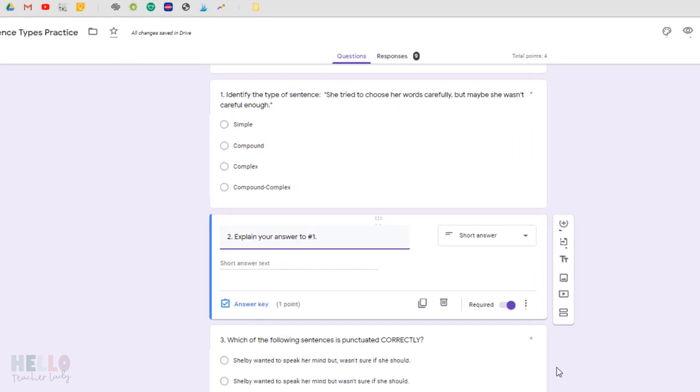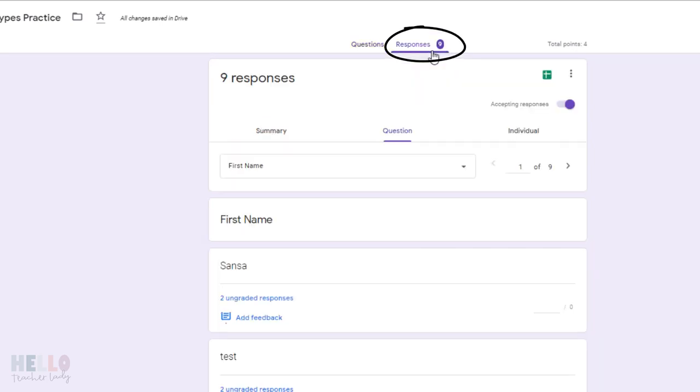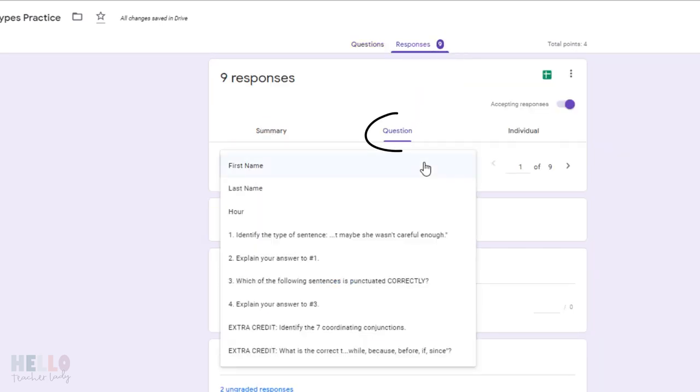So let's say it's time to grade. I'm going to click this responses tab up here and then select the question I want to grade from the drop-down.